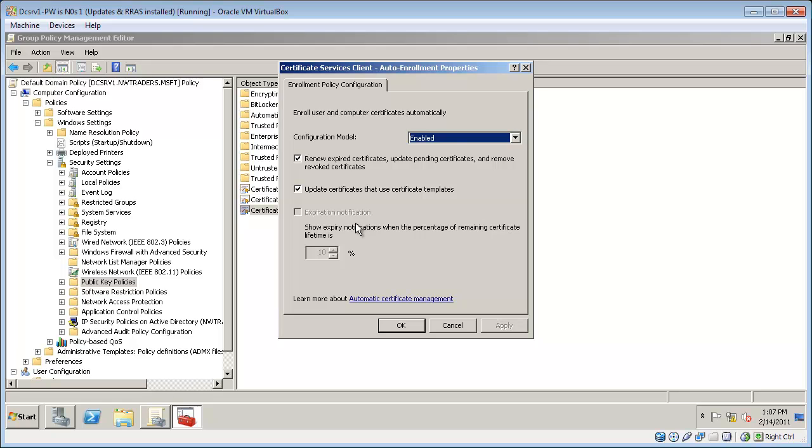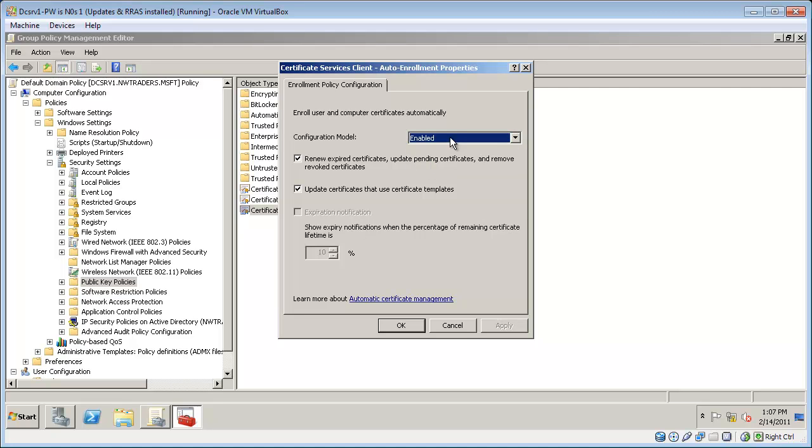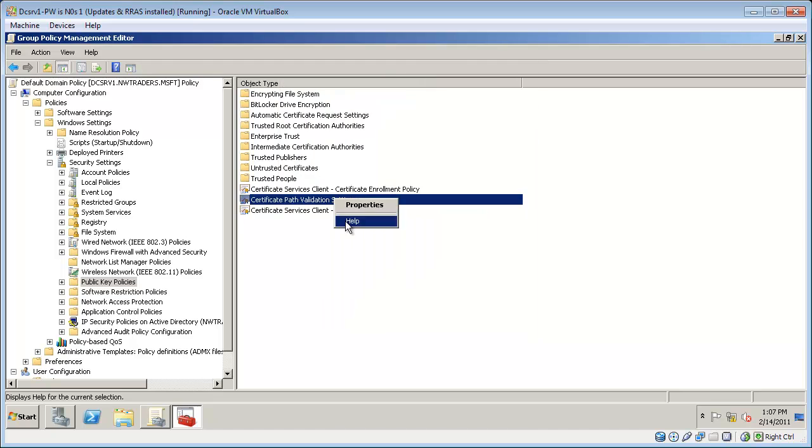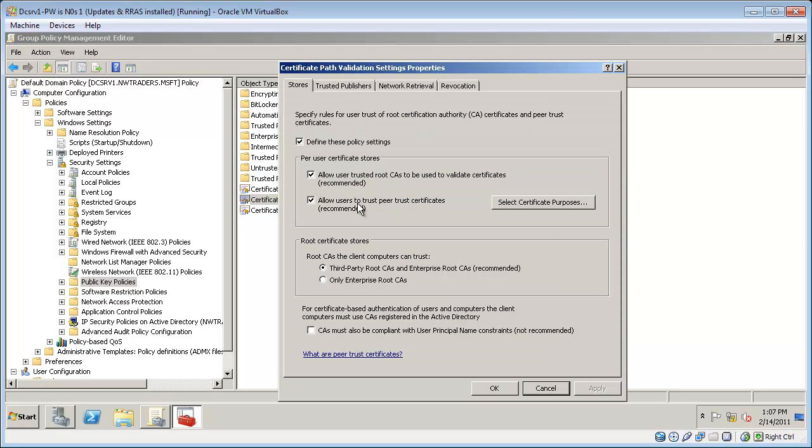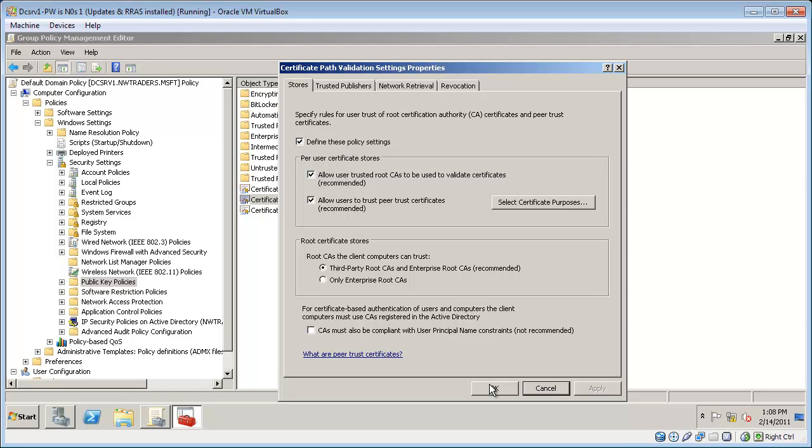Editing the auto-enrollment. You can see that it's already enabled. This is probably from a previous setting. But in your environment, it might not already be enabled. So just double-check that that's configured. I'm also going to check the certificate path validation settings. Just need to make sure that define these policy settings is selected. And it is. Double-check that in your environment as well.